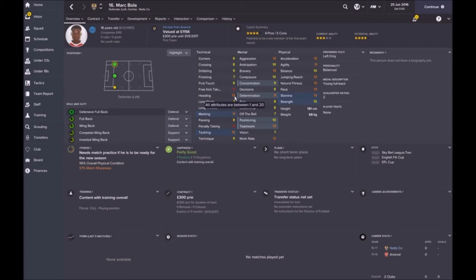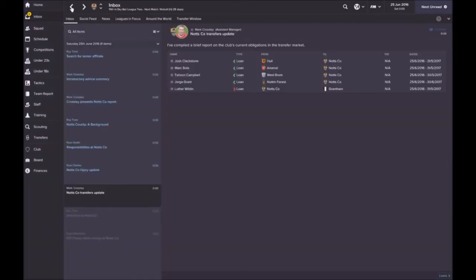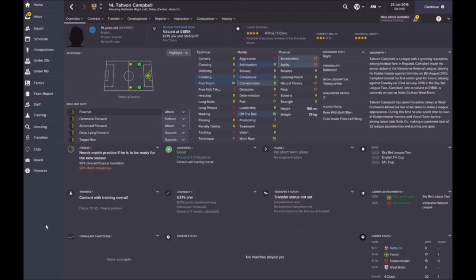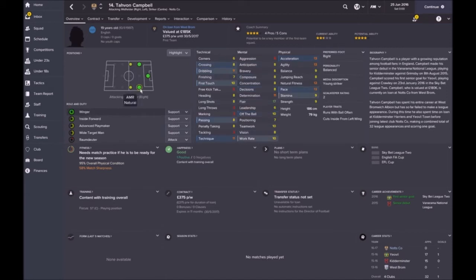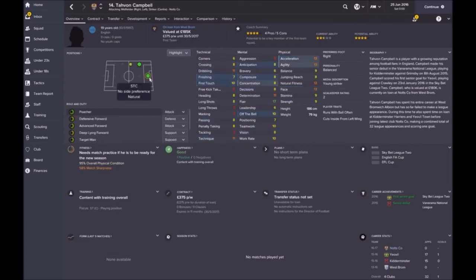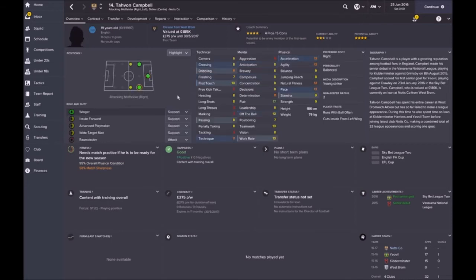His physical is actually quite cool, could do a bit of work on the crossing, and he's got good heading. There's probably more of an inclination for me to use him as a central left defender just because he can mark and he's got good jumping reach. Next we've got 19 year old Tavon Campbell.